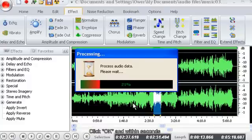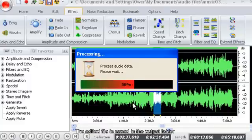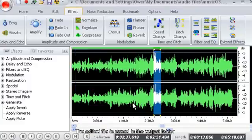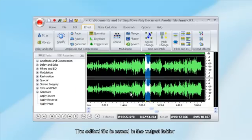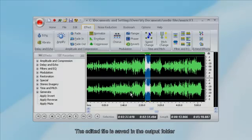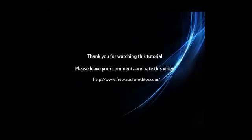Click OK, and within seconds, the edited file is saved in the output folder.